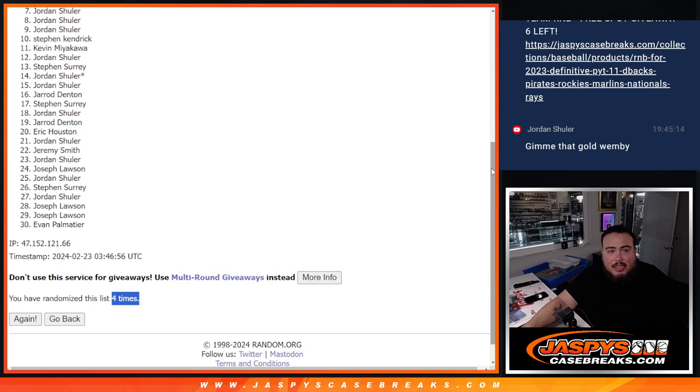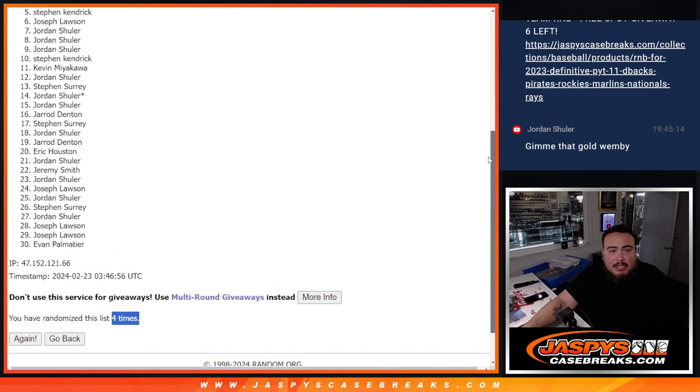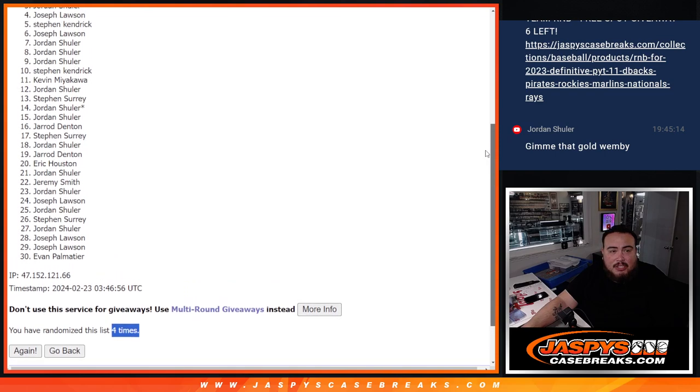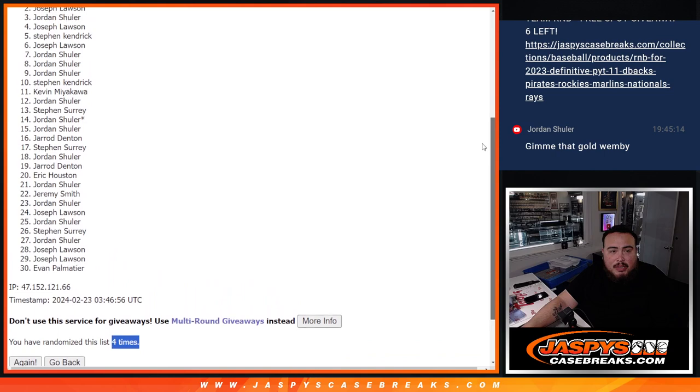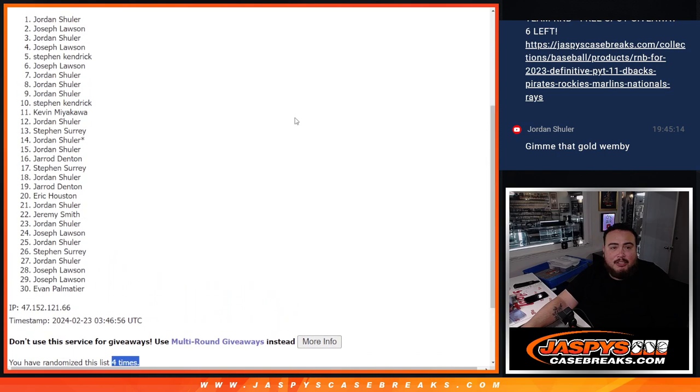All right, top eight, right? So Jordan, Jordan, Joe, Stephen Kendrick, Joe, Jordan, Joe, and Jordan.